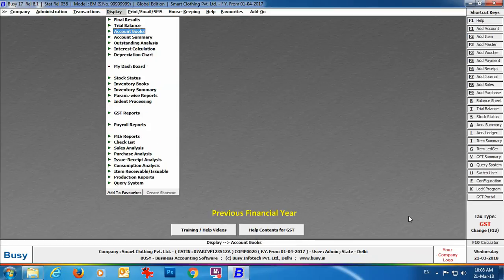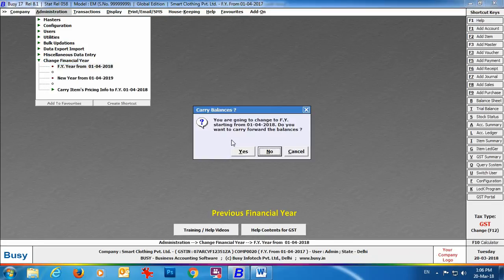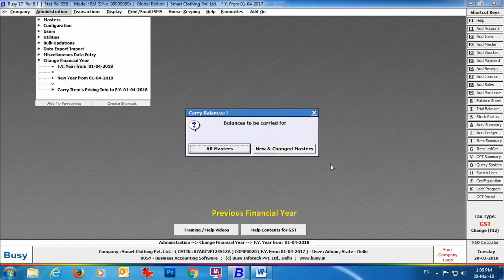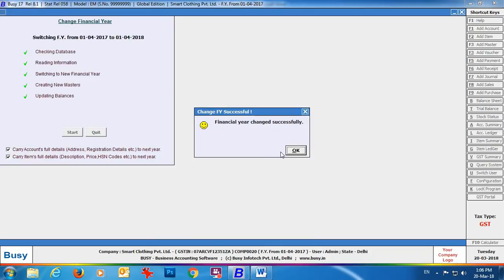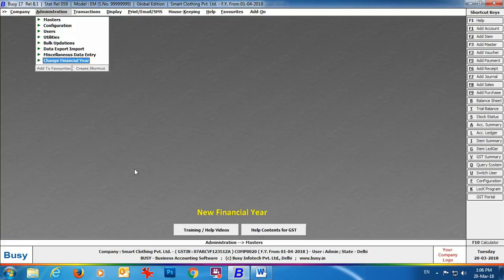Now we'll change the financial year. Going to Administration → Change Financial Year, we'll select the financial year from 1/4/2018. At the bottom, two options are appearing: 'Carry accounts full details' and 'Carry items full details' — like address, registration description, HSN code. If you have made any changes to address, HSN code, etc., enable this option; otherwise those changes will not be carried forward. We are enabling this option and then changing the financial year.